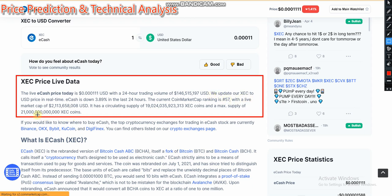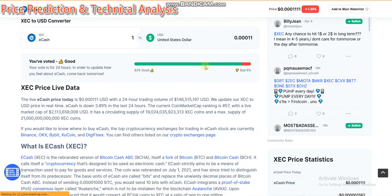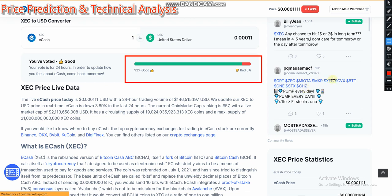E-cash coin is down 3.89 percent in the last 24 hours. That is the real update — 3.89 percent down. What's my reaction? I feel very good because this is temporary. You can see 92 percent of people are feeling good. I also recommend this as a good chance to trade e-cash now — it is especially very good for short-time investors.